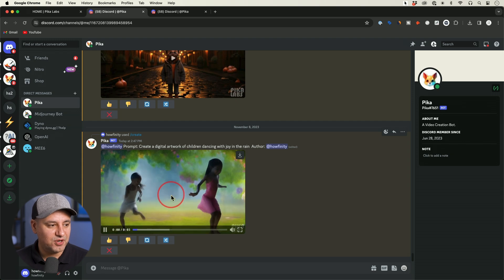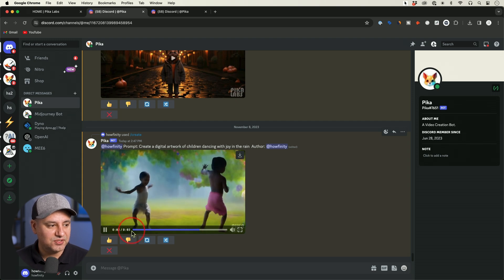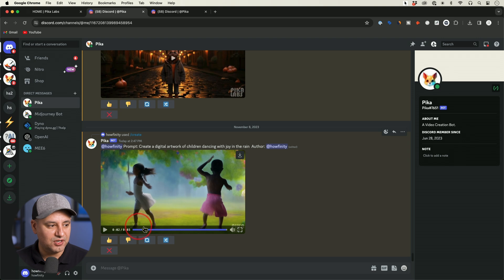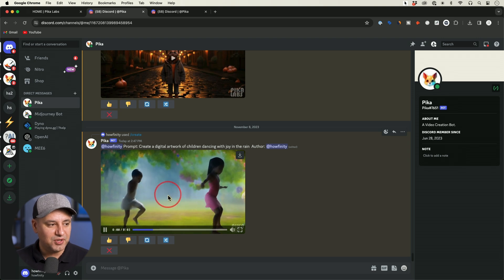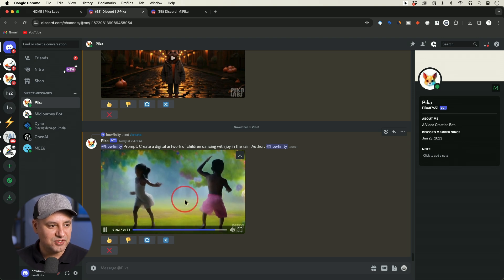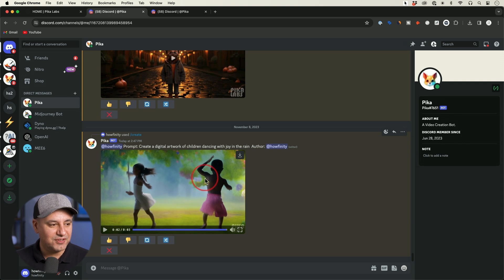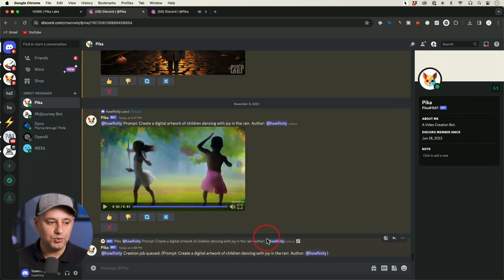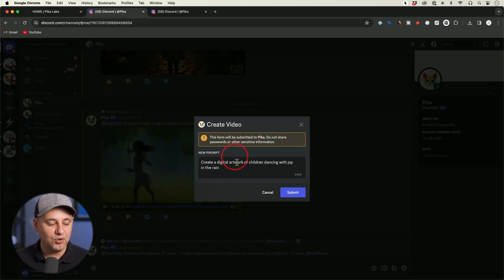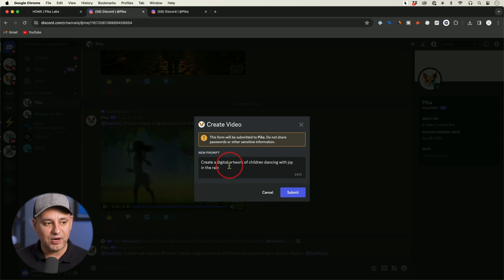Here is the video. The video it generates is three seconds long. The motion is okay but the actual graphic is not great. What you can do is press this icon here and this will give you another version, or you can press this option here which opens up the prompt box where you can alter your prompt. If something's not quite right and you want to add some motion, you can do this as a new prompt and press submit.